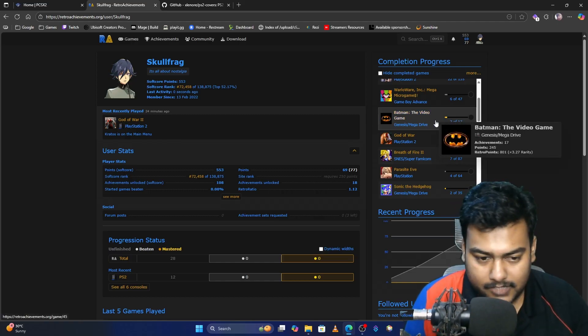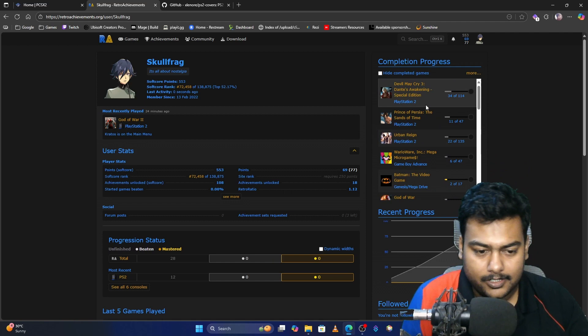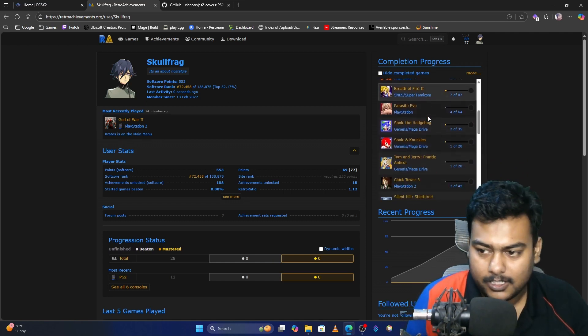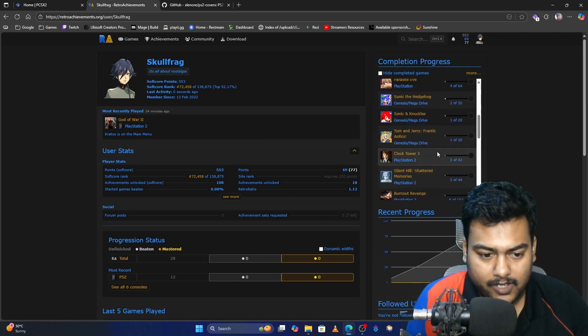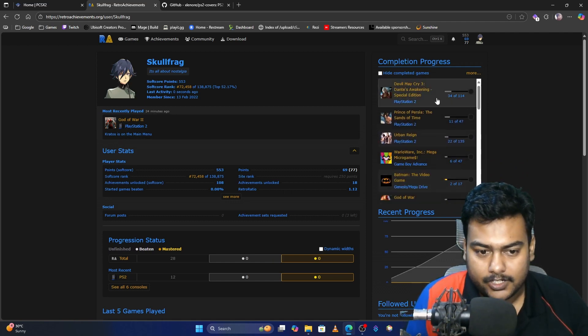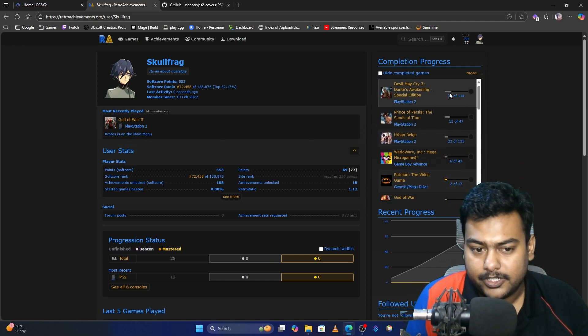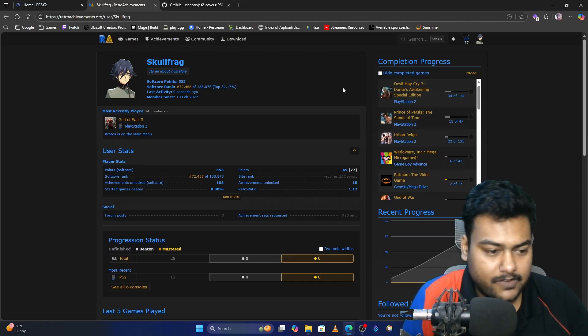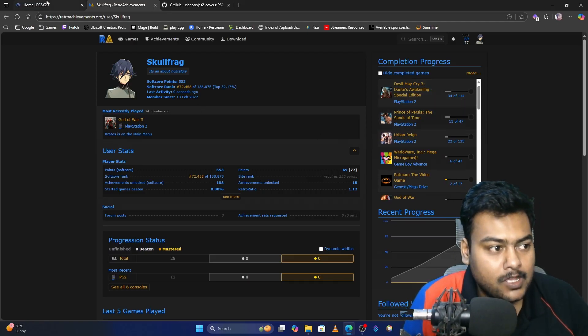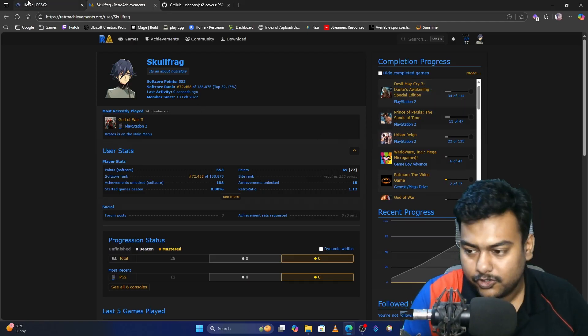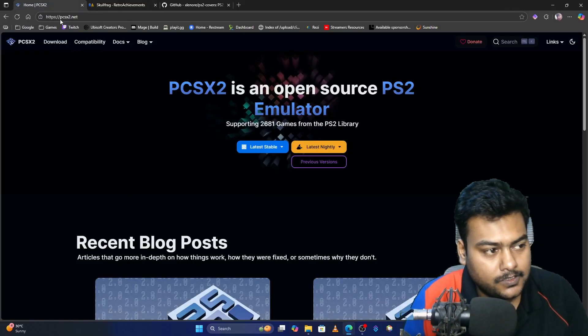Once signed up, you'll see a list of all the games you've played so far, and it will detect how many achievements you have for different games. I haven't completed any by the way. So once you do this, download the emulator.